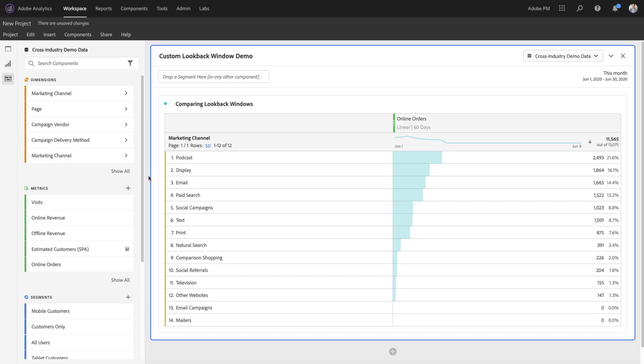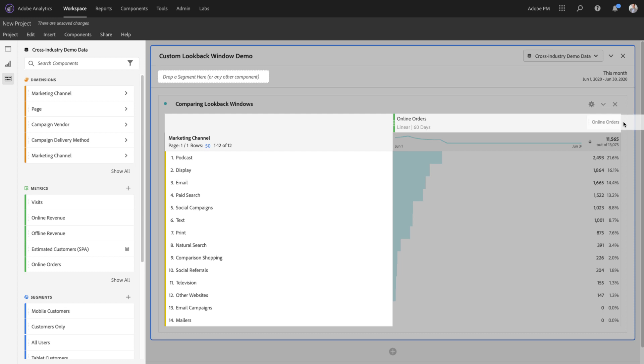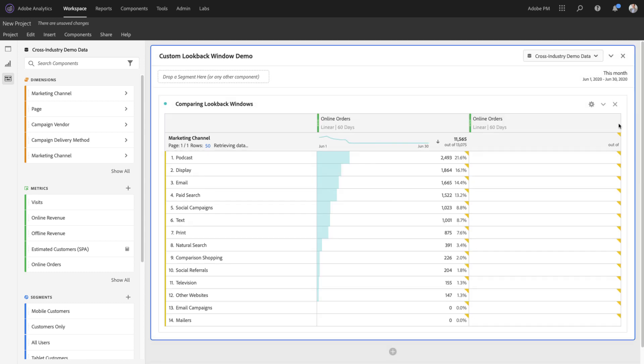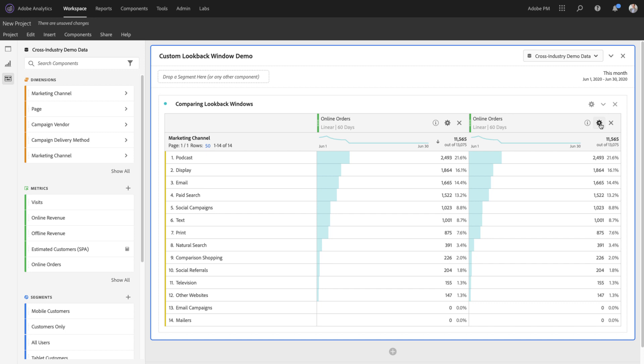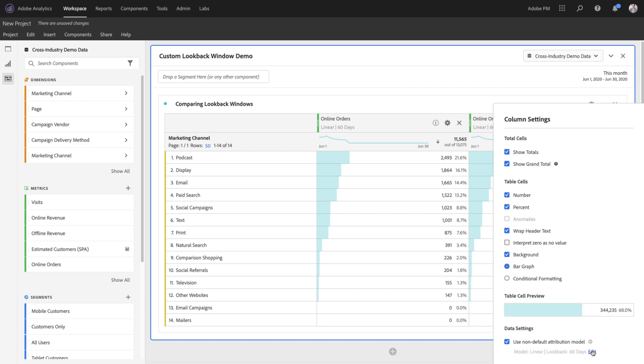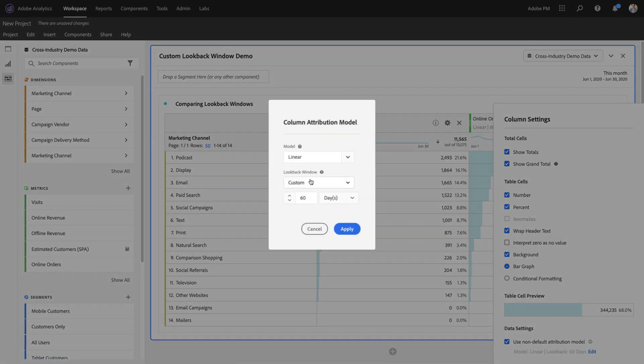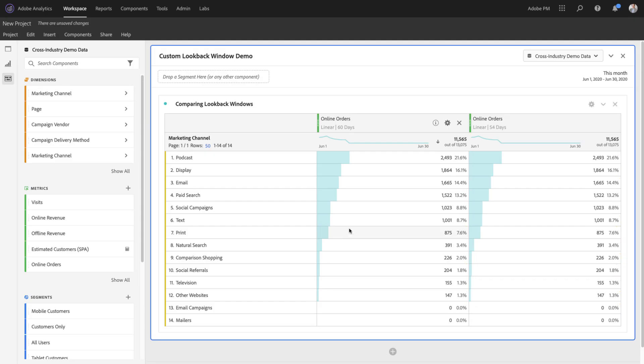Just like the rest of the models in Attribution IQ, I can compare unlimited lookback windows to each other. By dragging and dropping another online order into my table and configuring the lookback window to something different, say 54 days, and hitting Apply...